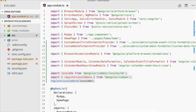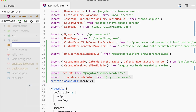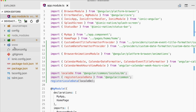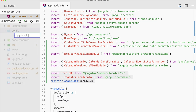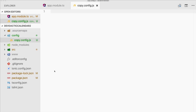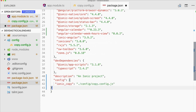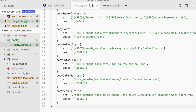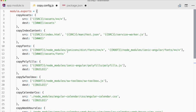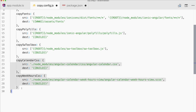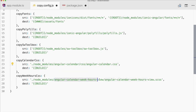We need an additional copy config. Create a new folder called config and inside it create a new file copy.config.js. Then go to your package.json and add a small block that registers our own copy config for the Ionic copy task. This is the standard copy config from Ionic and we append two more elements: one will copy the CSS for the angular-calendar package from node_modules, and the second from the week-hours-view, right to our build folder.